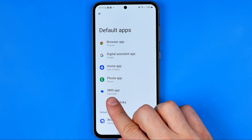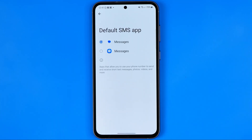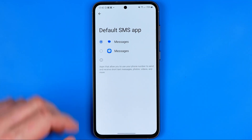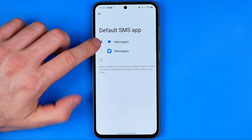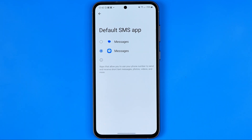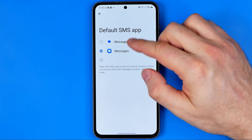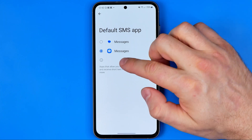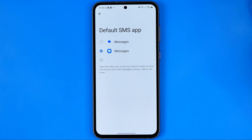After that, select SMS App. Here we can see that Google Messages is currently selected. However, we can easily switch it to Samsung Messages simply by selecting that app. If you have any other messaging apps installed, they will also be listed there, and you can select any application from this list at any time.